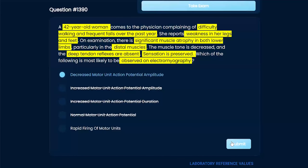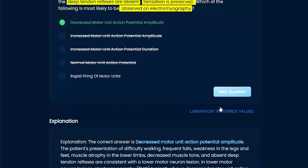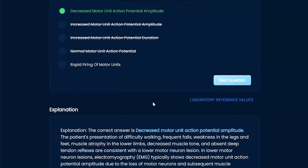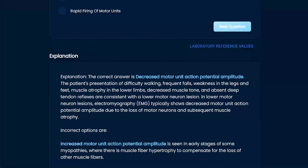Let's go with that and read the explanation. Decreased motor unit action potential amplitude — it makes sense, meaning it's not really firing. The findings of weakness, atrophy, decreased muscle tone, absent deep tendon reflexes, and preserved sensation are consistent with a lower motor neuron lesion.